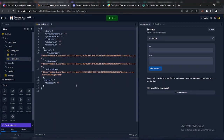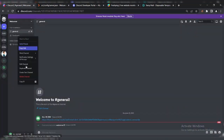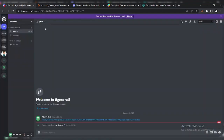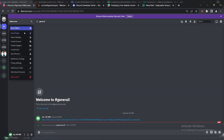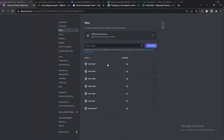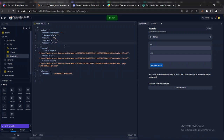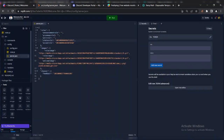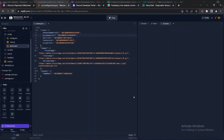Now go to the server file and change the roles and channel IDs. Copy the feedback channel ID and paste it there. Copy the role ID and paste it there one by one.